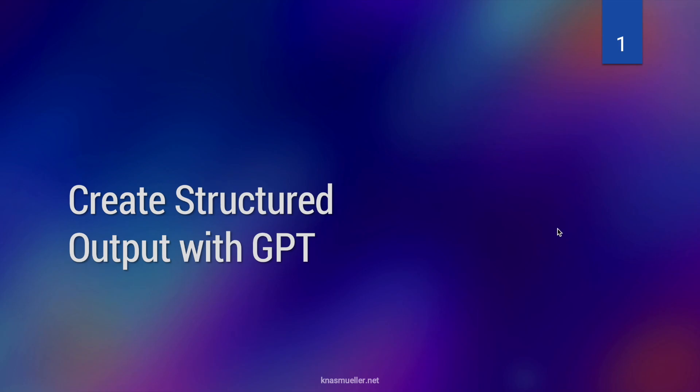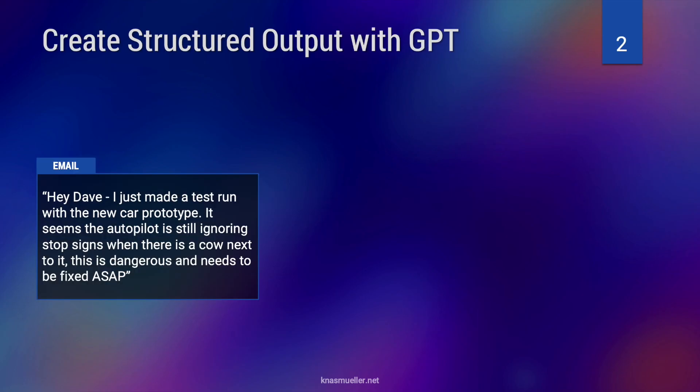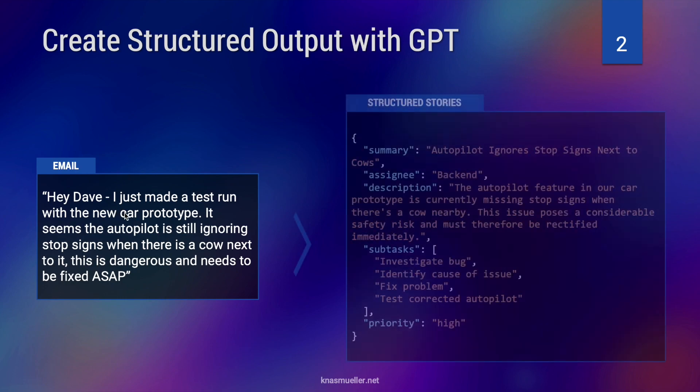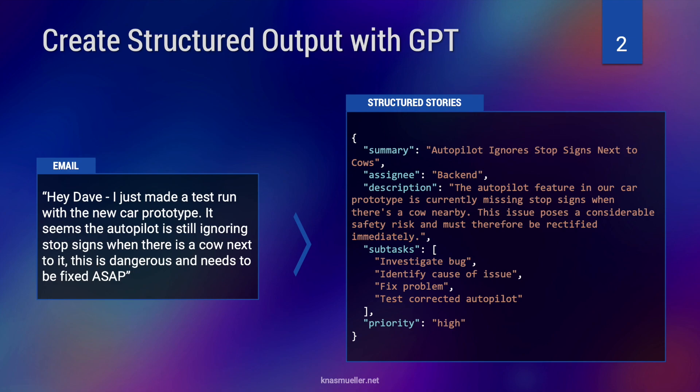Alright, so let's dive in. First of all, I want you to have a good understanding of what it is we're trying to achieve here. Our input in this case is an email from a co-worker. It could read something like, hey Dave, I just made a test run with the new car prototype. It seems the autopilot is still ignoring stop signs when there is a cow next to it. This is dangerous and needs to be fixed ASAP. What we want to do is use a large language model like GPT to parse this unstructured text into a structured object, in this case a JSON object. And we want the JSON object to adhere to a certain schema. That means we want it to have certain properties, like in this case a summary, an assignee, a description, maybe a list of subtasks and a priority. And we want to use GPT directly to generate this object. We don't want to create it ourselves. So basically we want to ask GPT, please take the email as an input and as an output provide this JSON object.